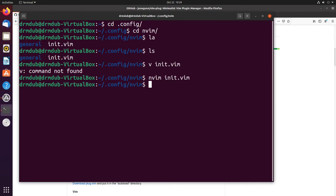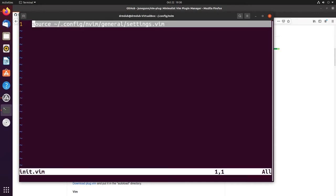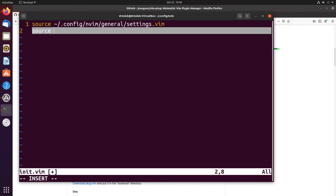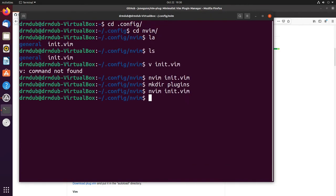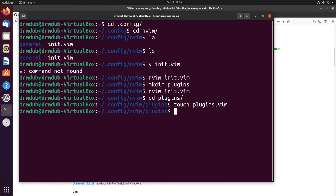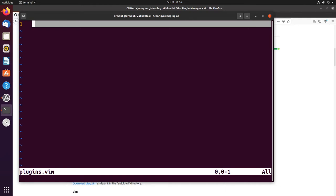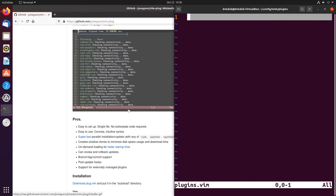We'll make a directory called plugins, then cd into plugins. We're going to want to do source ~/.config/nvim/plugins/plugins.vim. We'll have to touch that here in a minute. Let's cd into plugins and touch plugins.vim, then nvim into that.